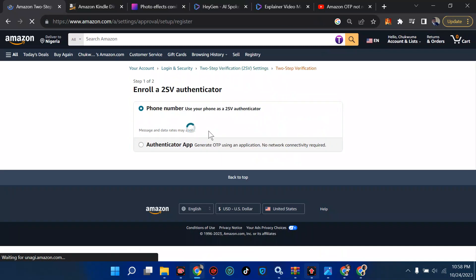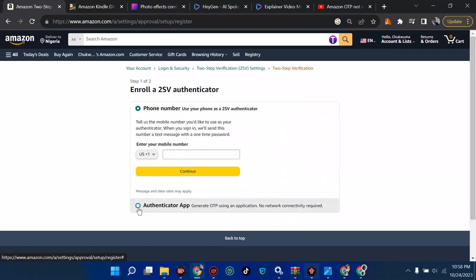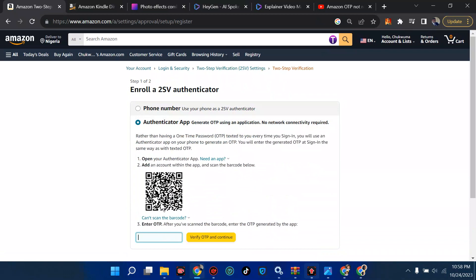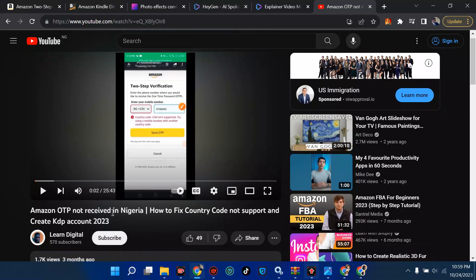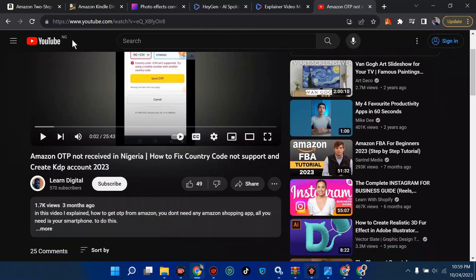If your two-step verification is turned on, you can turn it off. If you want to turn it on, it will ask for two steps. I advise you use the authenticator app. At the end of this video I'm going to show you a link directing you on how to use the authenticator — I explained it very well in a previous video titled 'Amazon OTP Not Receiving Nigeria - Fix Country Code Not Supported and Create KDP Account 2023.'